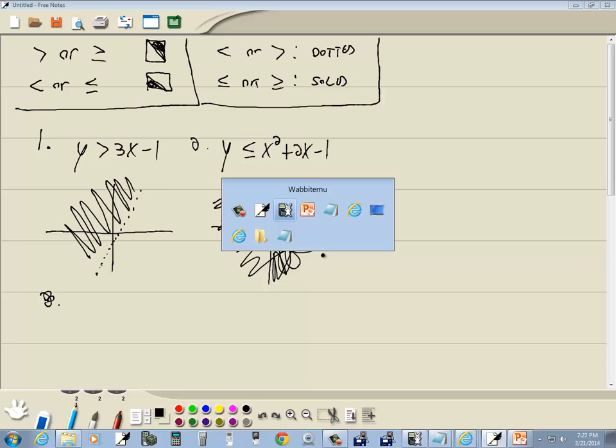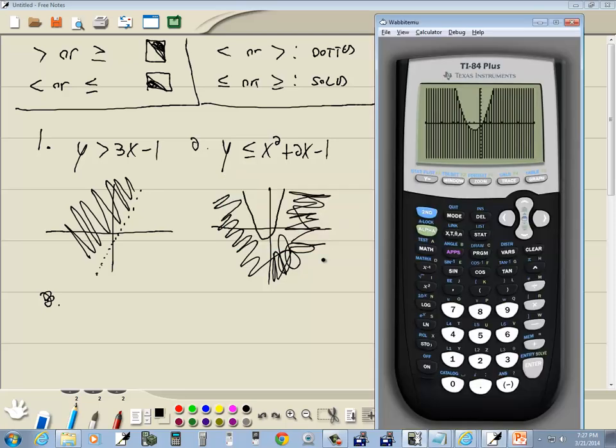And that's graphing linear inequalities, or graphing inequalities, in two variables on a TI-84 Plus calculator.